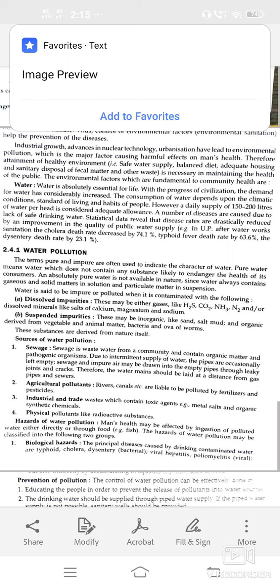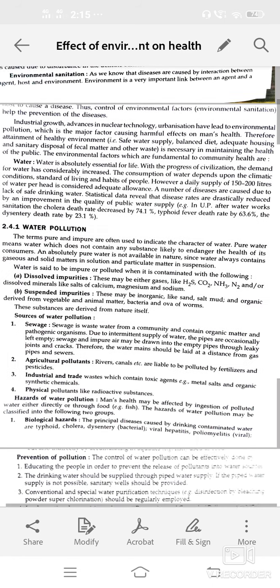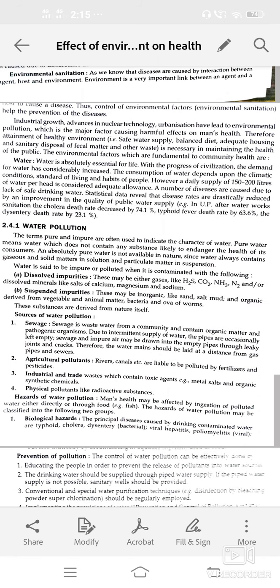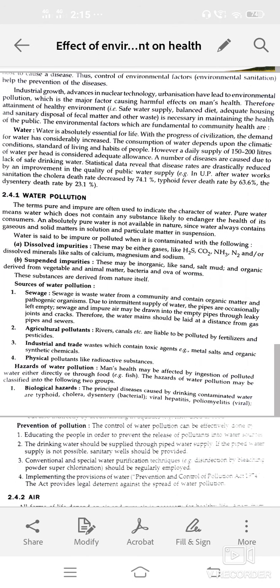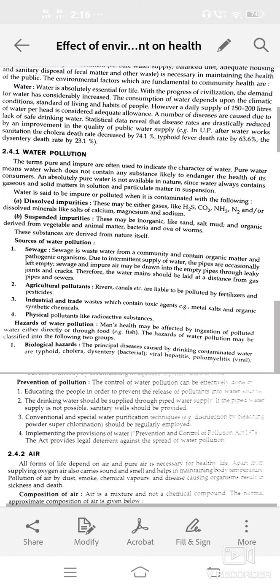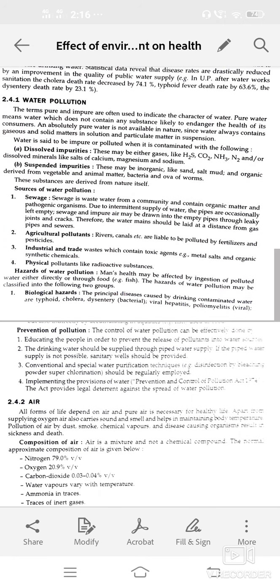Different hazards of water pollution — mental health can also be affected by ingestion of polluted water directly or through fruits. These hazards are classified into two groups. First, biological hazards: principal diseases caused by drinking contaminated water include typhoid, cholera, hepatitis, dysentery, poliomyelitis, and amoebiasis.